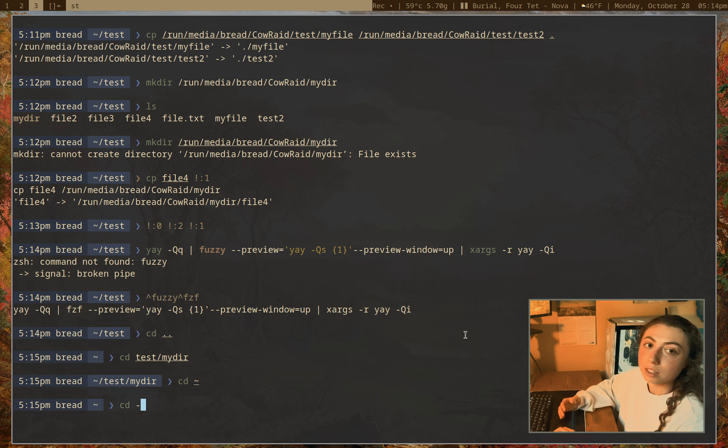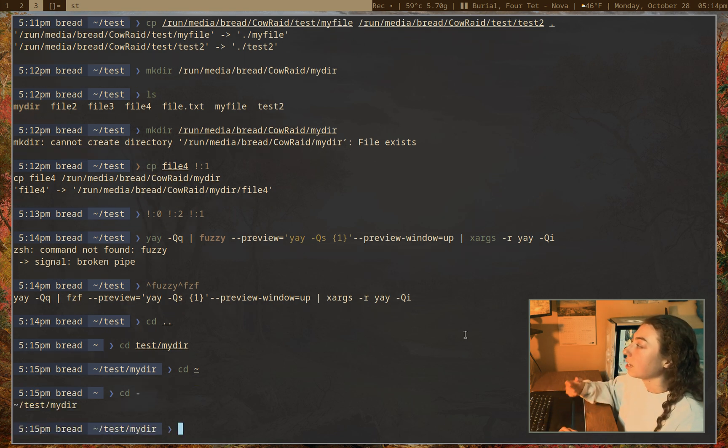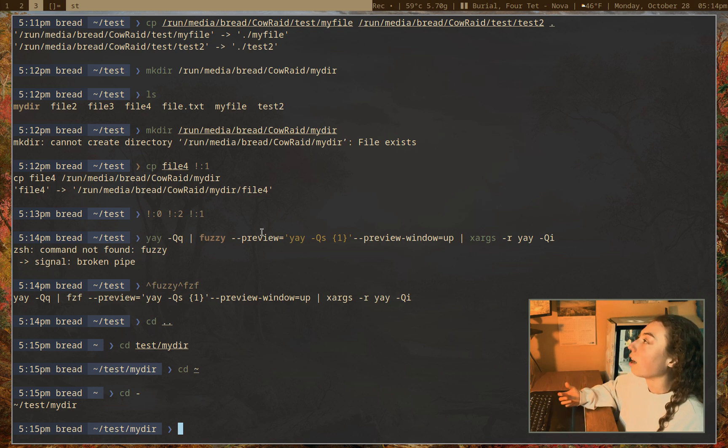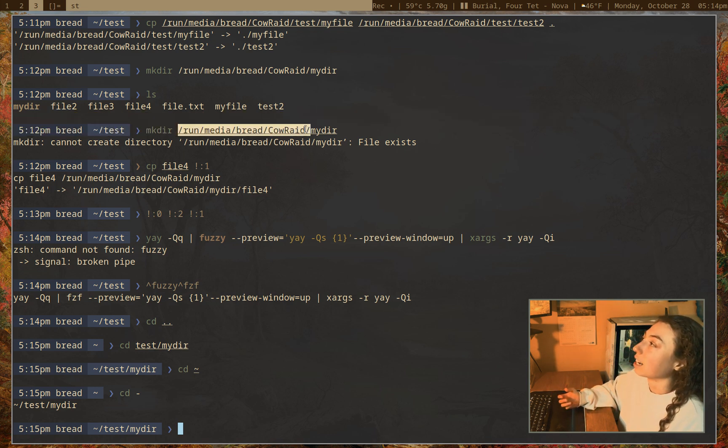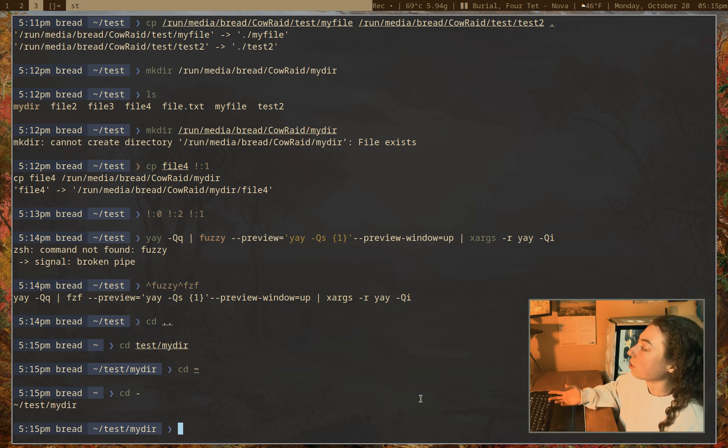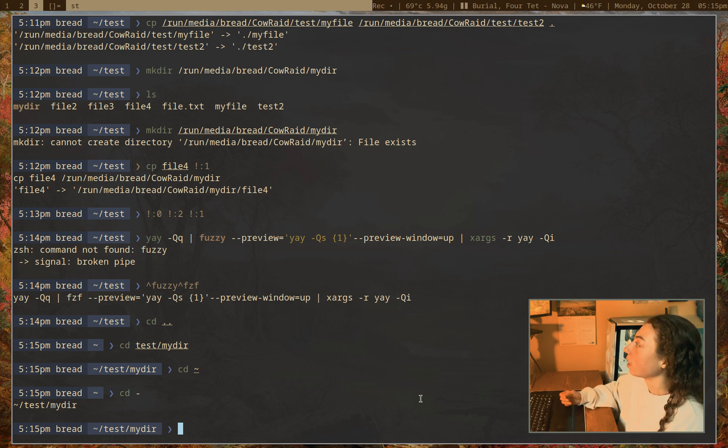But say this was once again, pretend it was a complicated directory path. I can do cd and then dash here. And that's going to take me back to that previous directory I was in. So now I don't actually have to retype test slash my dear. So that's really useful. So that is what cd dash is for. That's just going to send you back to that previous directory you were in.